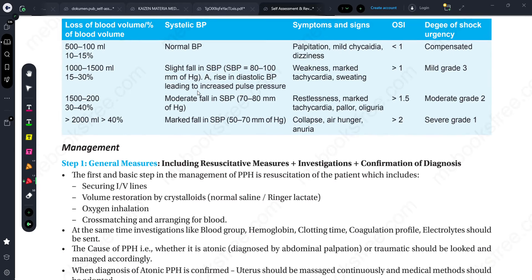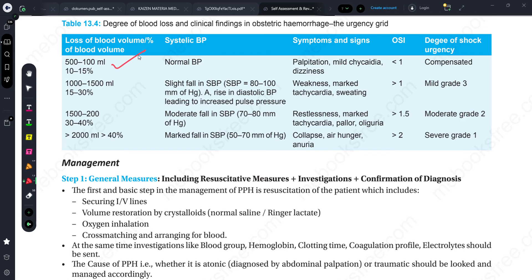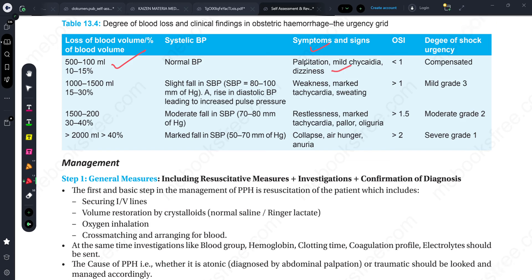Now let's look at blood loss stages and symptoms. If blood loss is about 500-1000 ml, that is about 10 to 15 percent of total blood volume - at this stage, blood pressure has no effect, there is mild palpitation, dizziness, and mild tachycardia is observed.